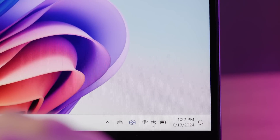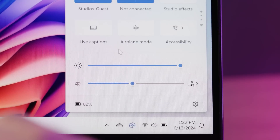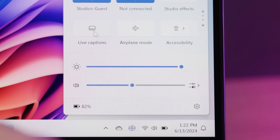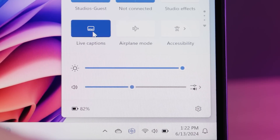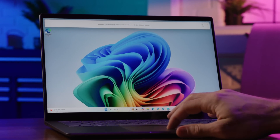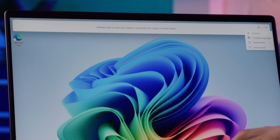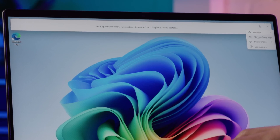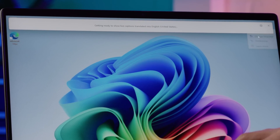Let me show you how it works. Start by enabling the Live Captions feature — simply navigate to the Quick Settings menu and find the Live Captions button. The first time you enable Live Captions with Translation, your PC will need to download the necessary language files.